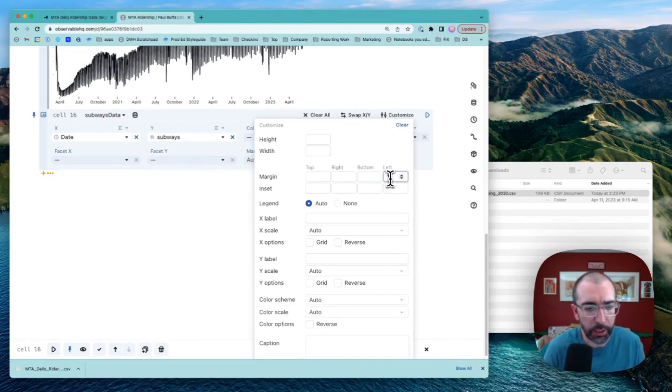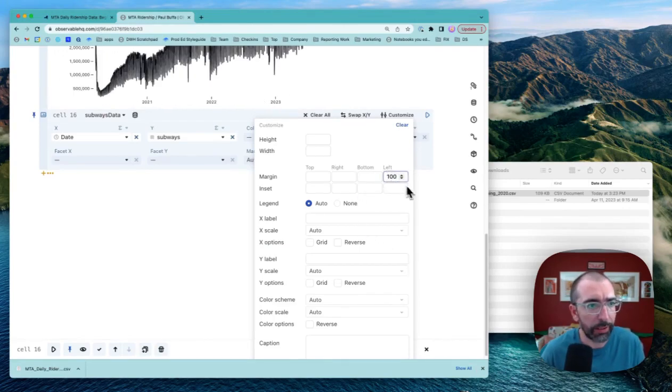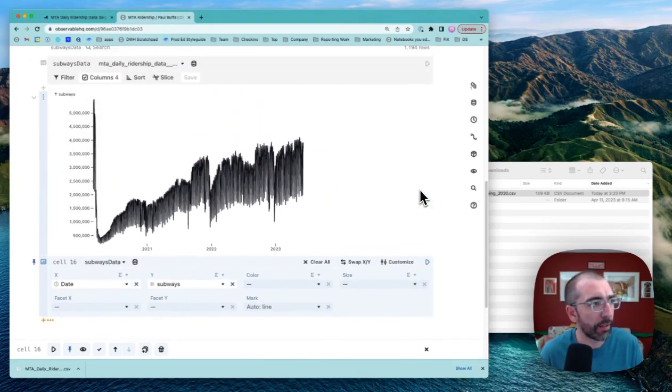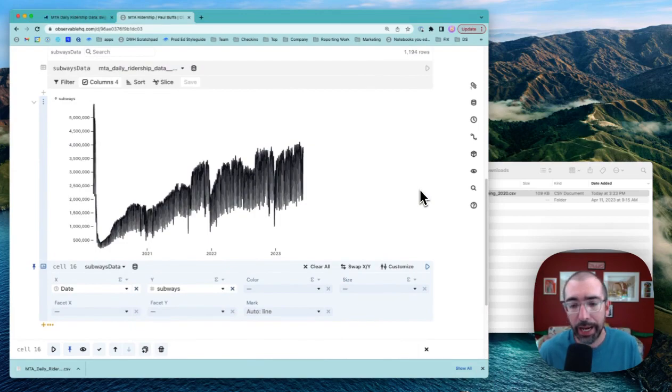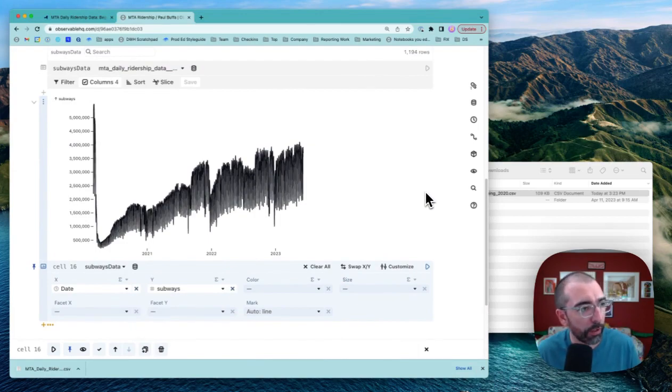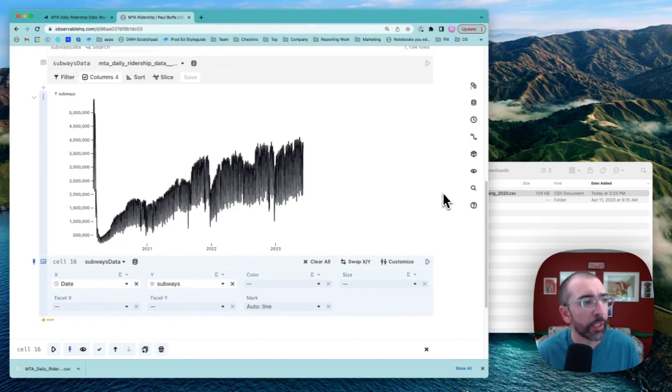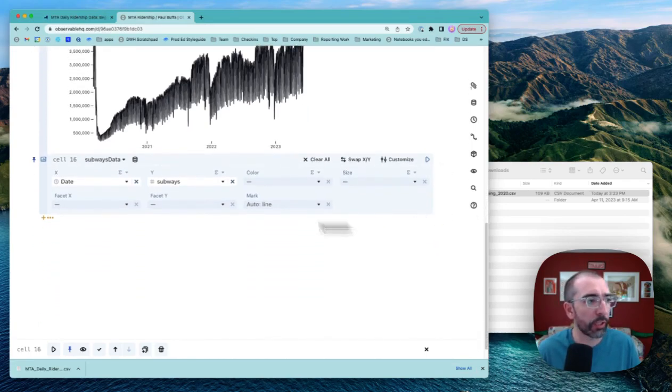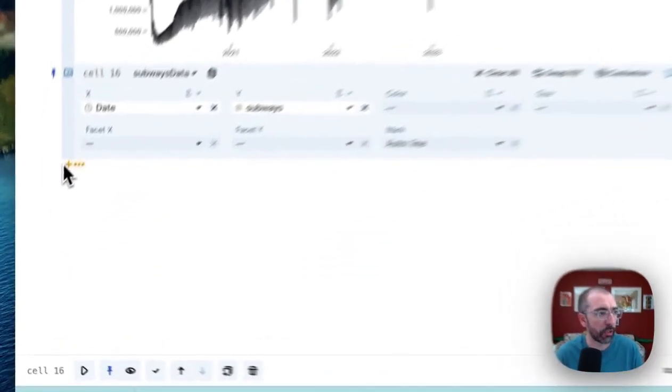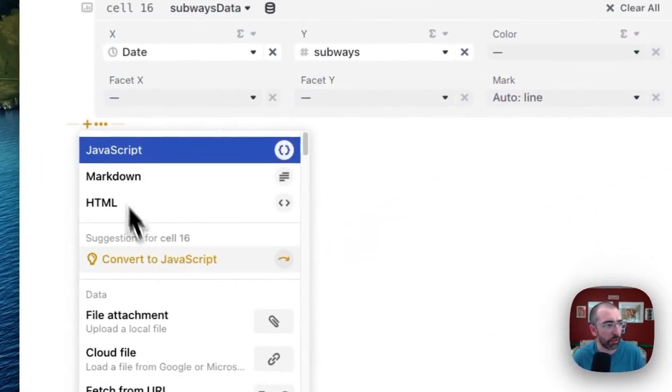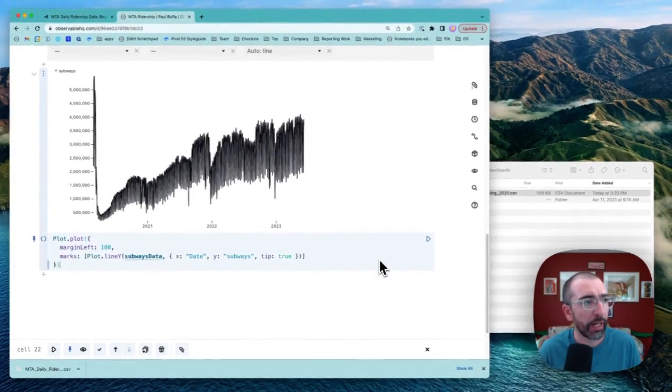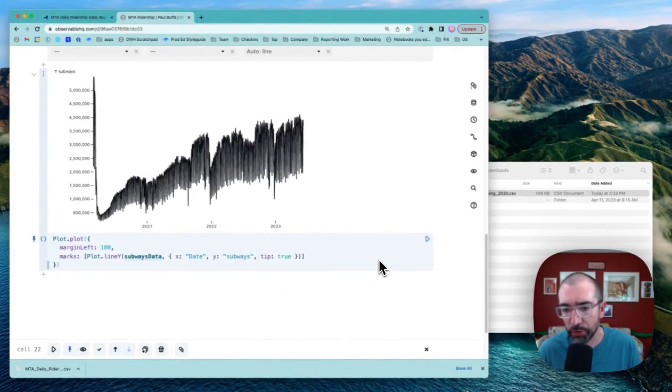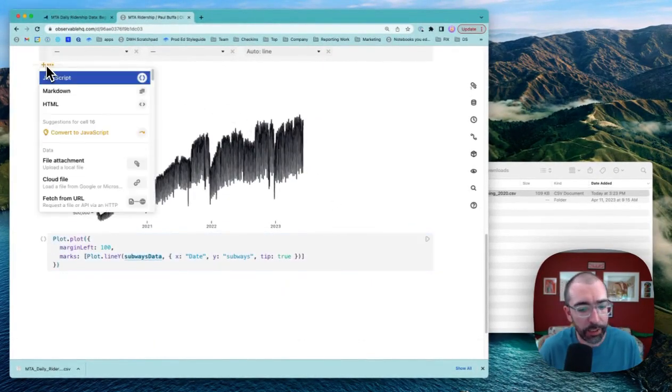Let me add a little margin here so you can read the Y axis a little bit better. Now we can add some inputs to this so we can have some interaction for our visualization. For that, we're going to want to convert to code. So I'm going to take this chart, convert it to JavaScript. Now I've got some JavaScript code to work with, and now I can add an input.